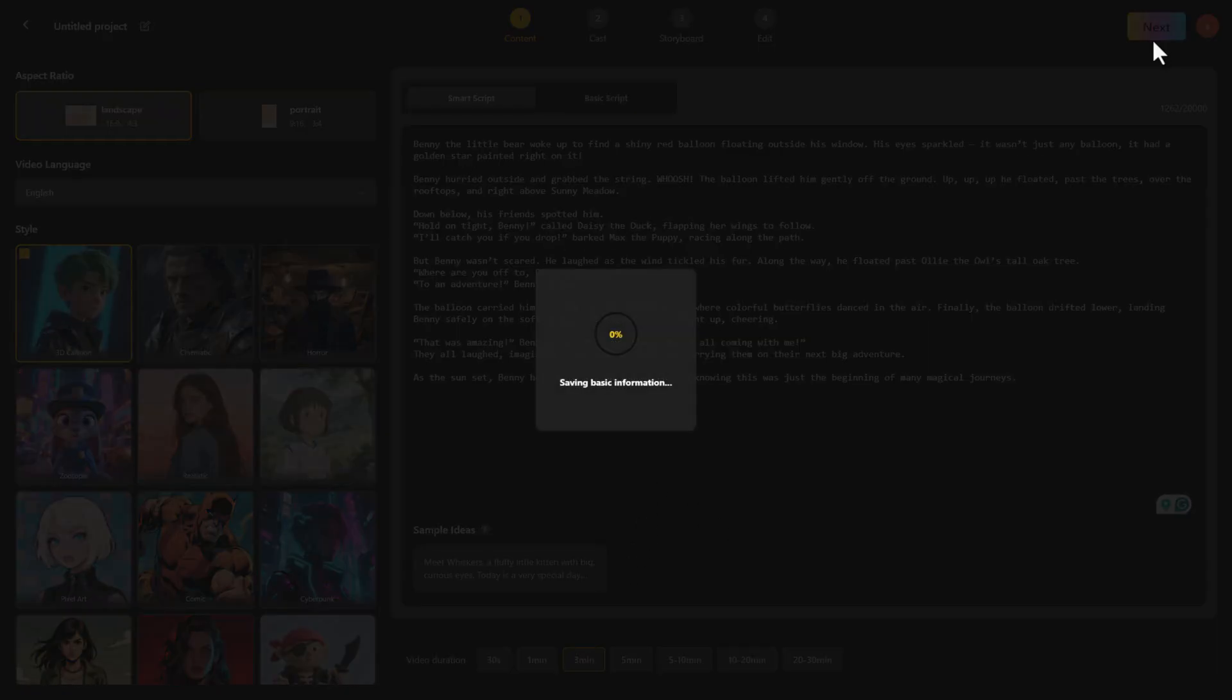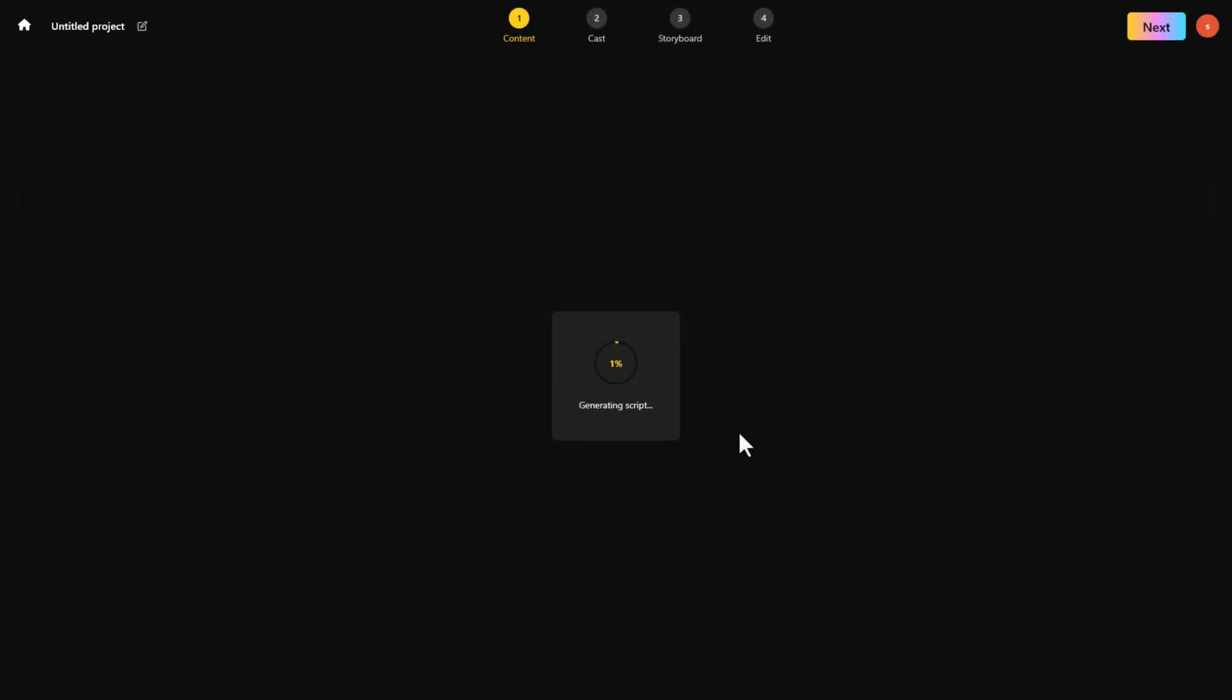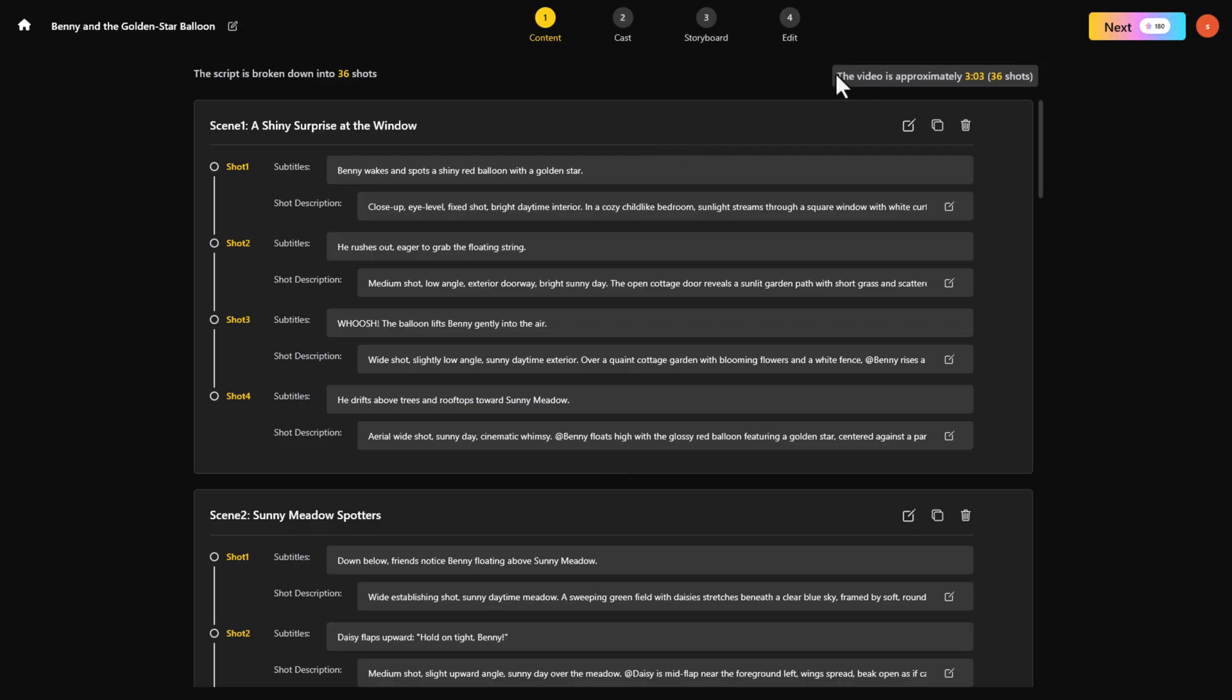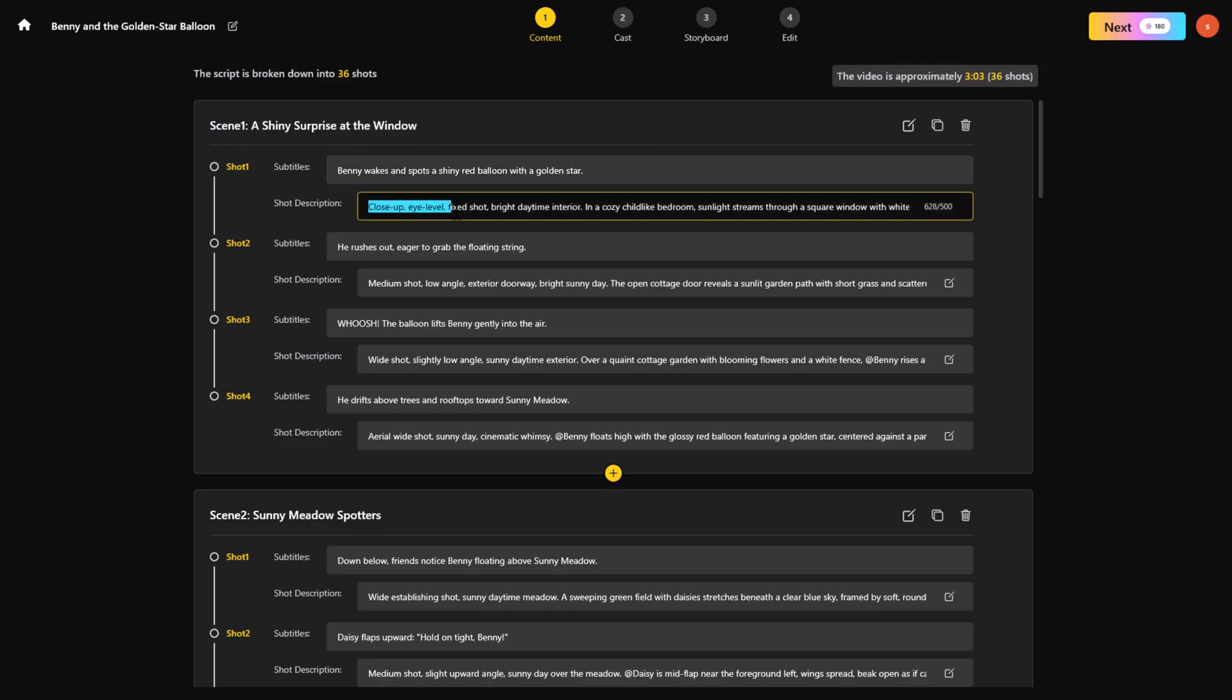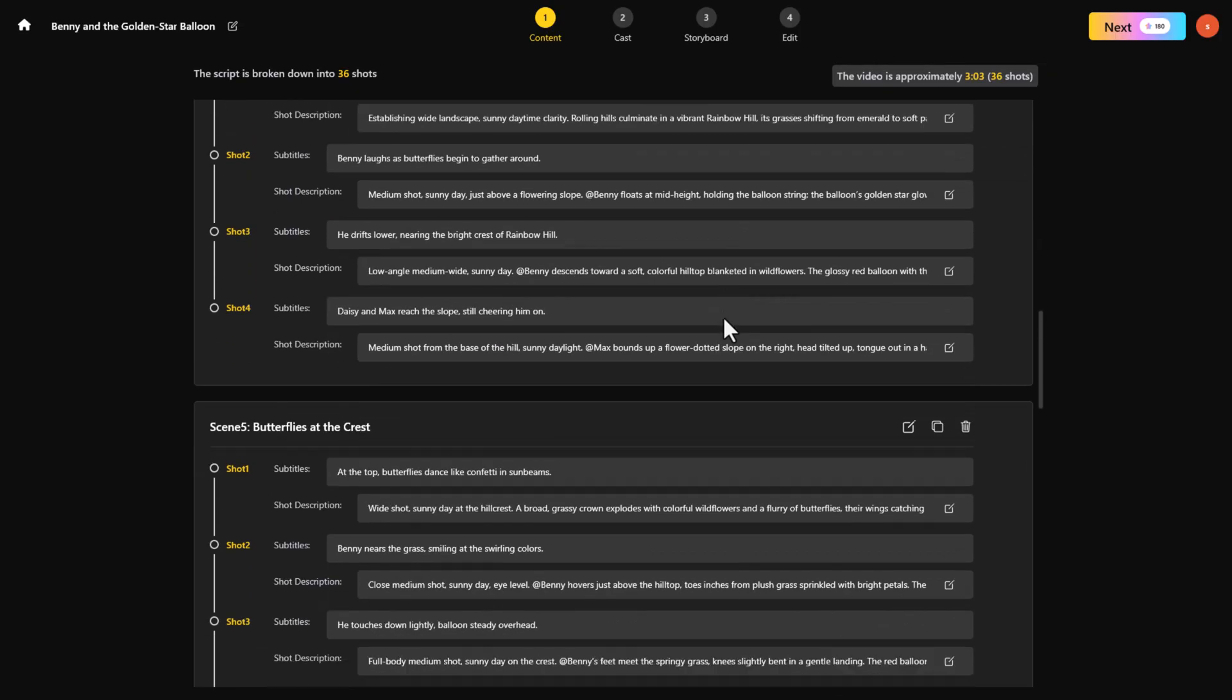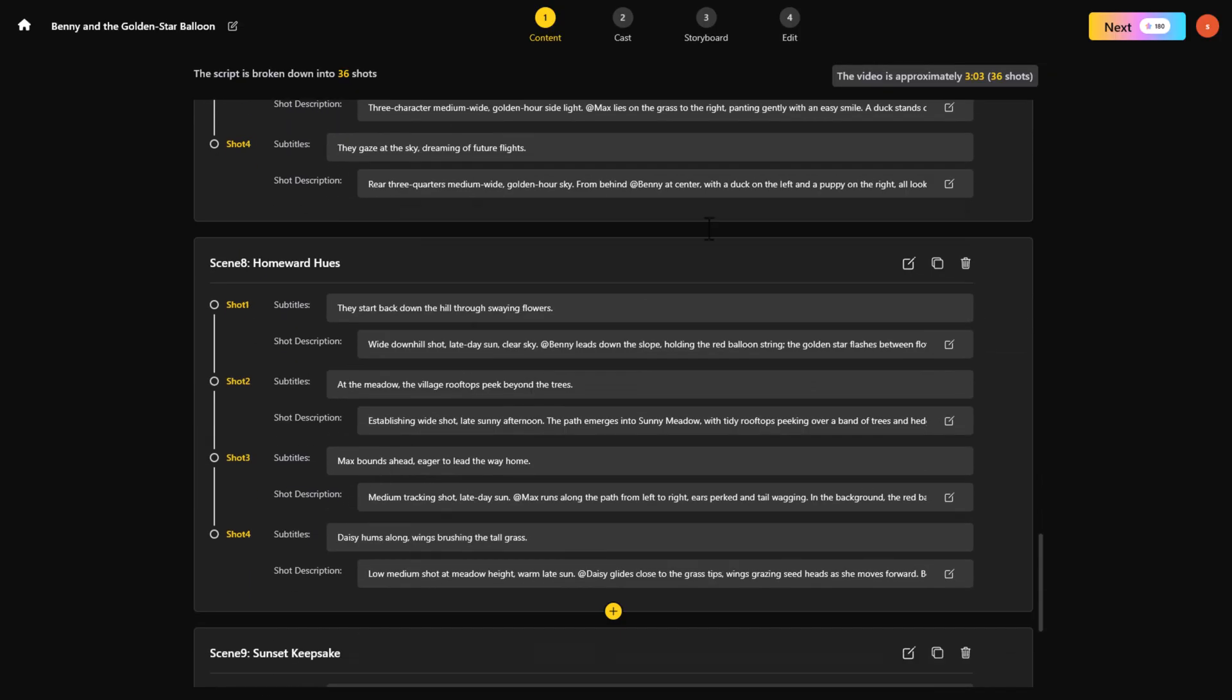The AI automatically generates prompts for every shot in your scene, complete with subtitles. You can edit, add or tweak shots if needed. Once you're happy, click Next.